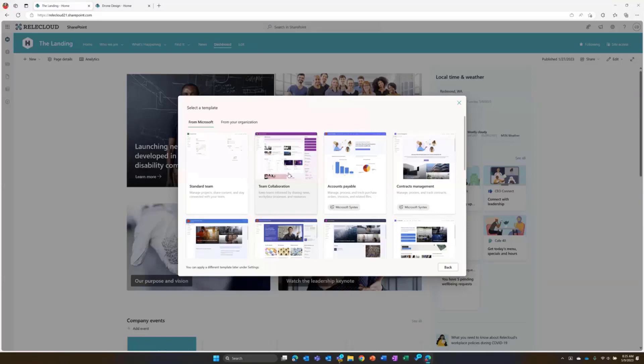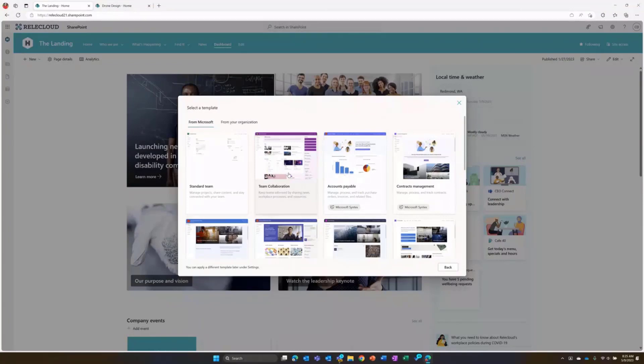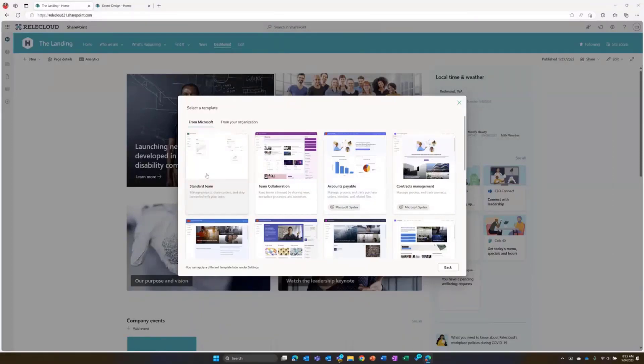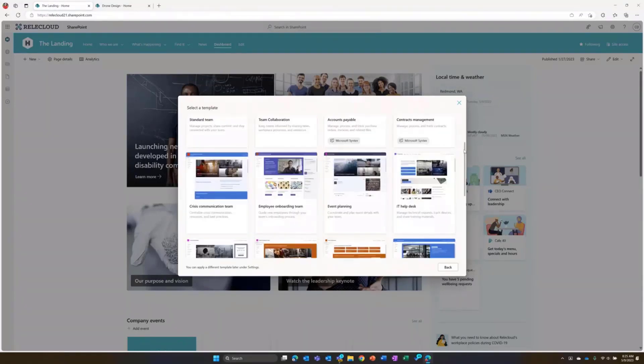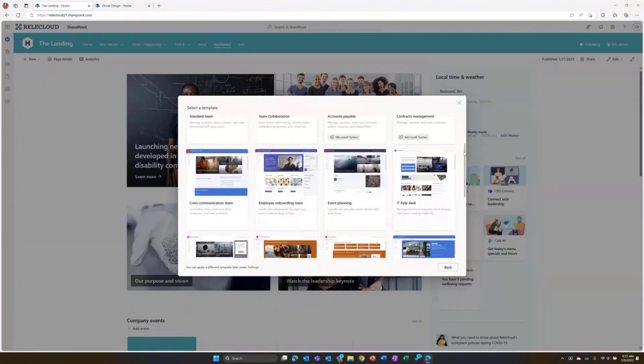We've introduced and renamed a few of the templates to make them a little bit more easy to understand. You'll see our standard team here, which is our regular team site that you would get anytime you created a team site today. And then you can see all of the great templates that we've put into place with this along with it.